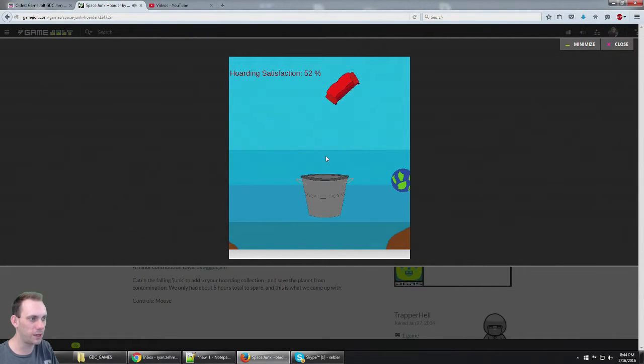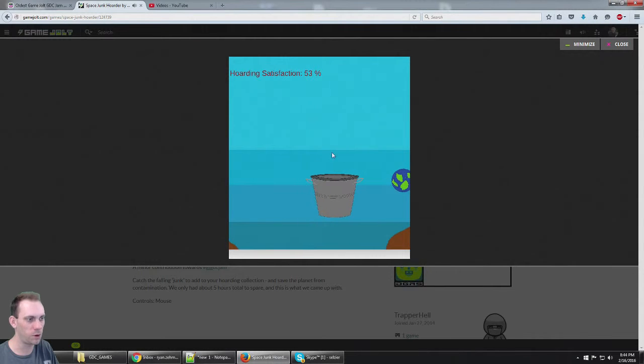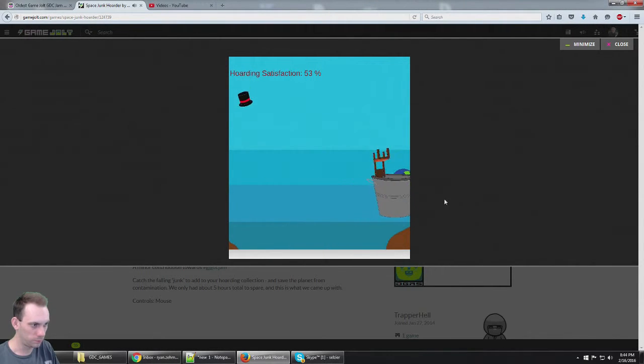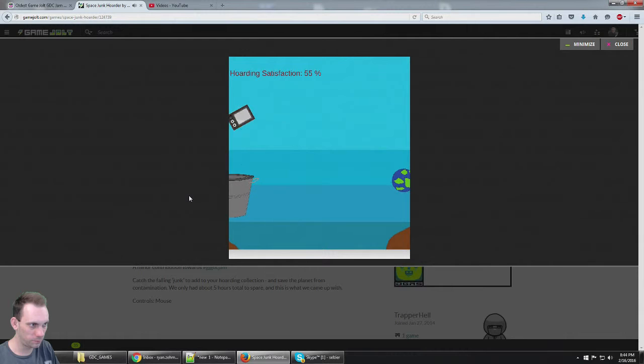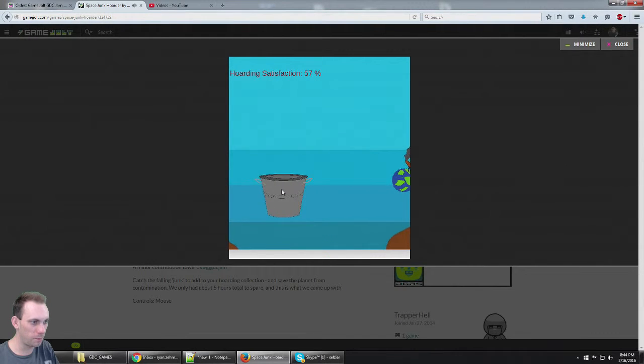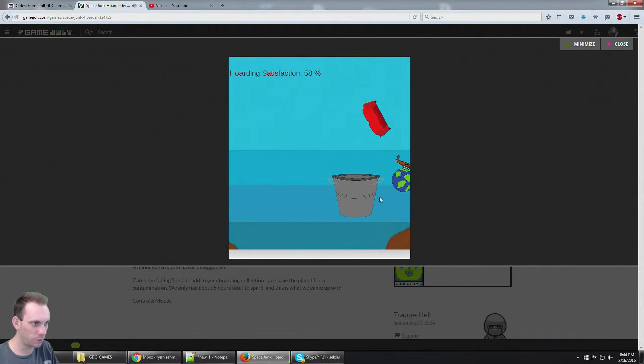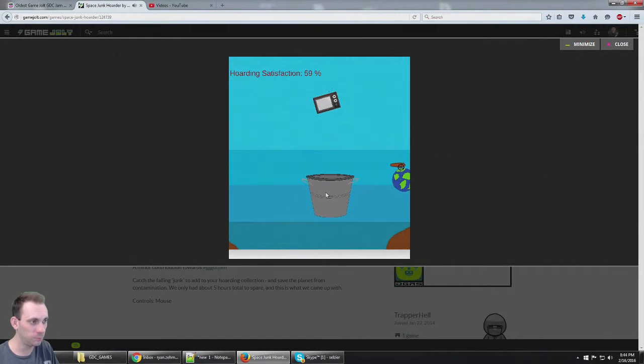And my hoarding satisfaction goes to zero. I want to be a hundred percent satisfied hoarder. Are you kidding me?